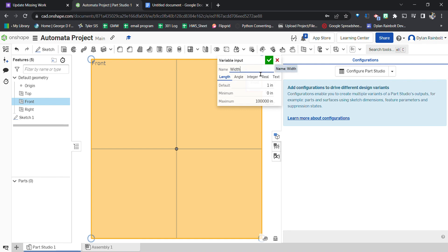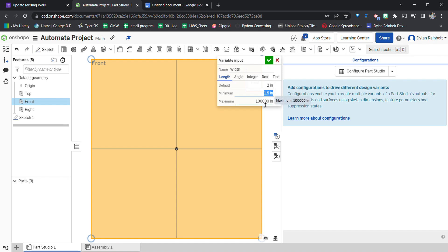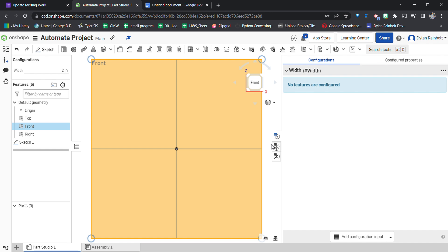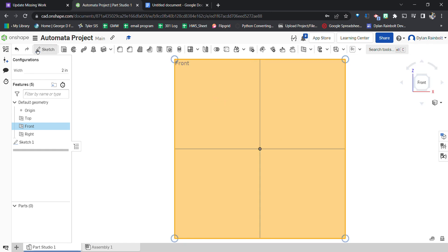Let me start off with a very easy example. We're going to create a configuration variable called 'width'. You can set a default value, and you can also include minimums and maximums. Let's say the minimum for this width variable can only be 1.5, and the max can only be 4.